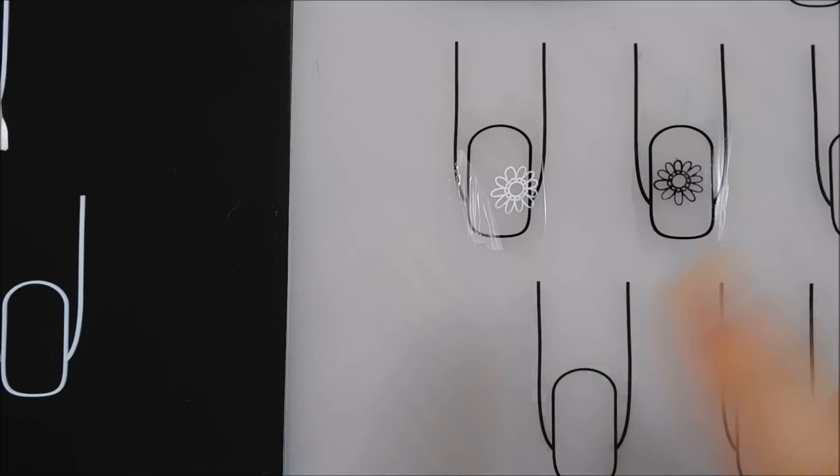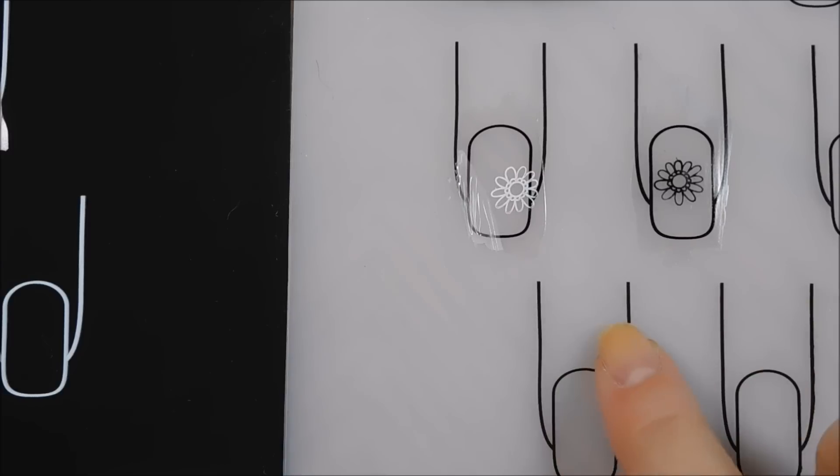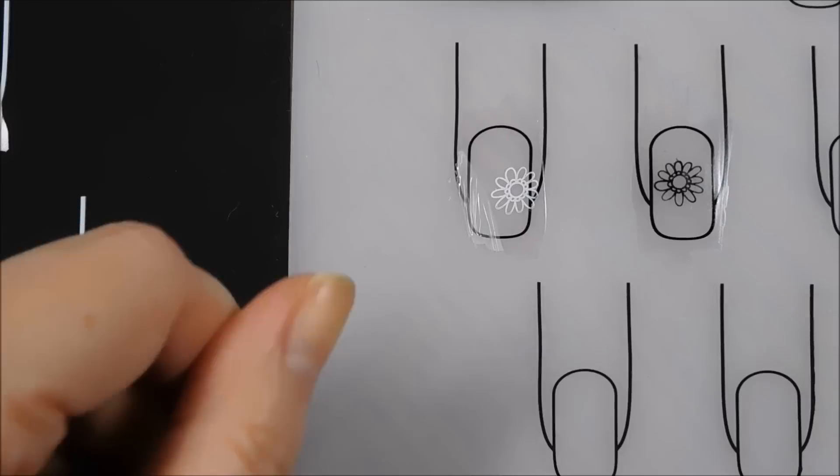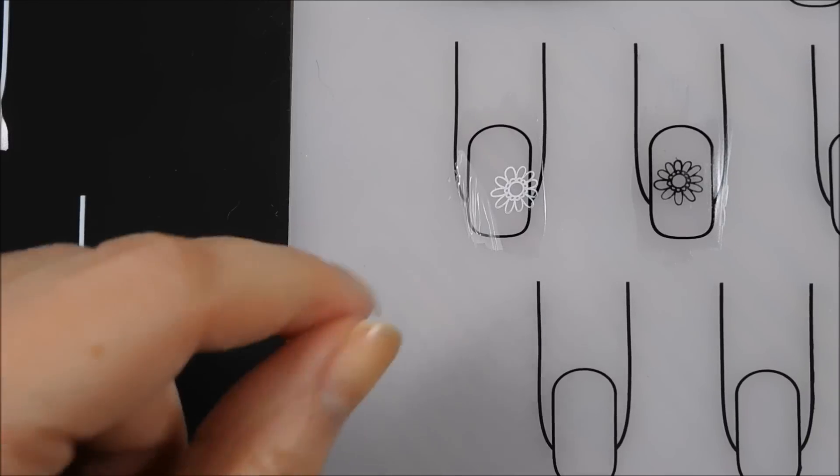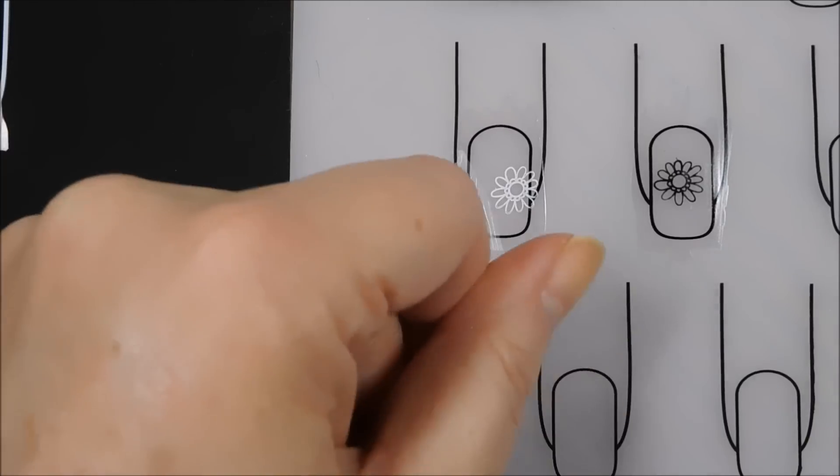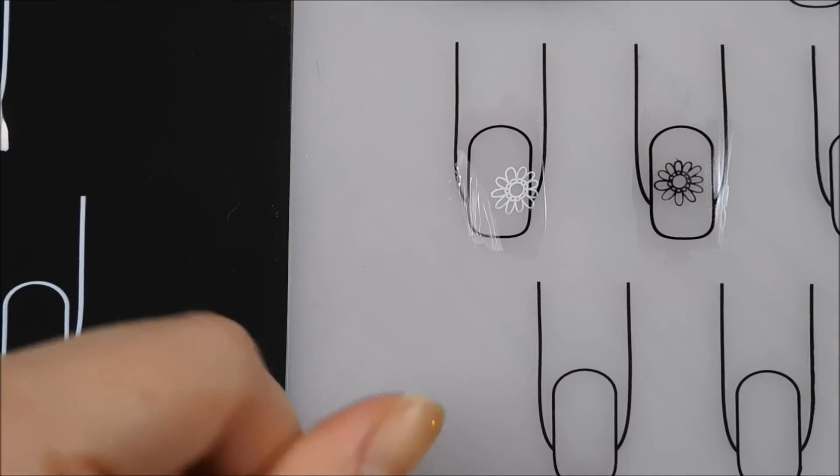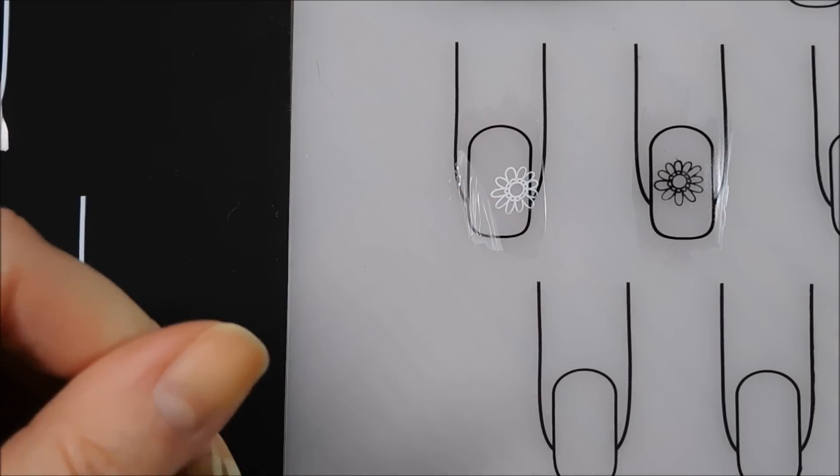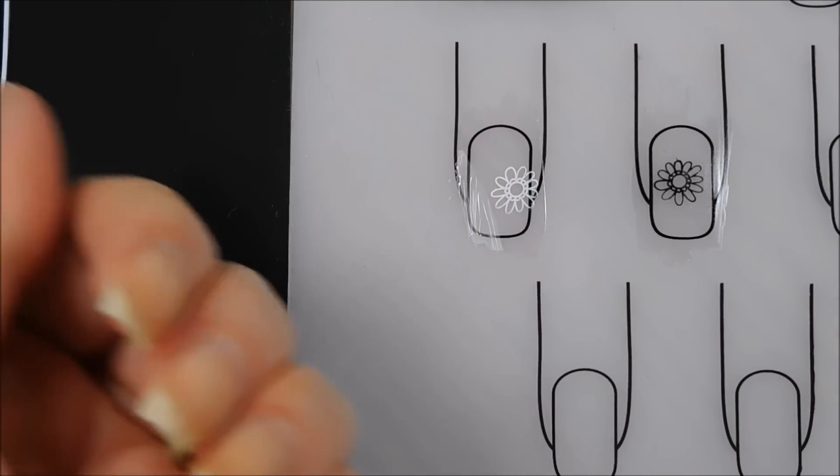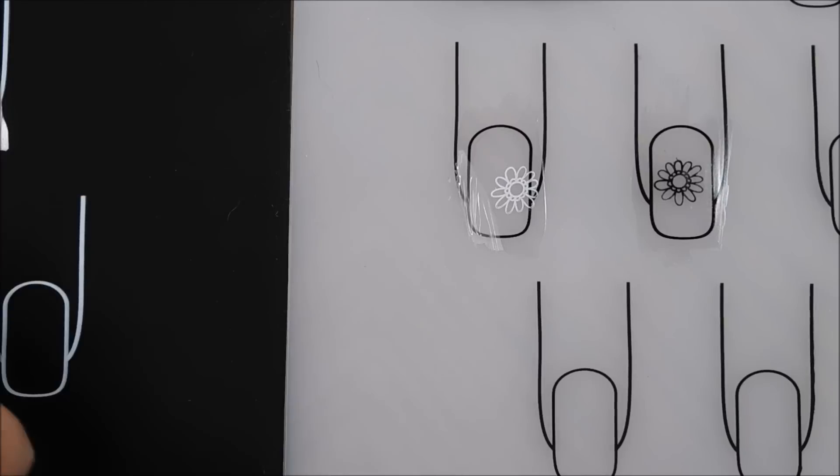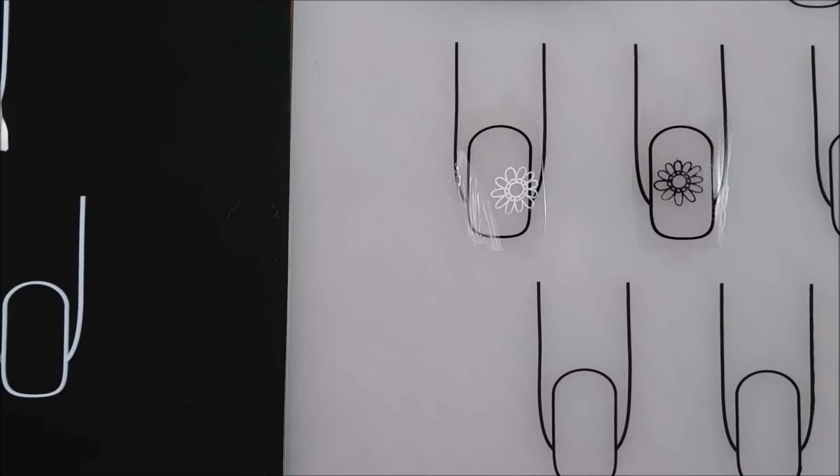I mean, you can do any kind of nail art that you want to do on this. If you can't do freehand on both of your hands, this is a great way to do freehand. You can freehand your decals, and then you just have to apply it to both of your hands.